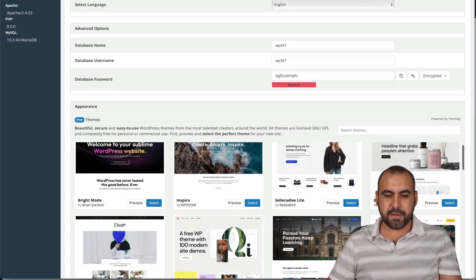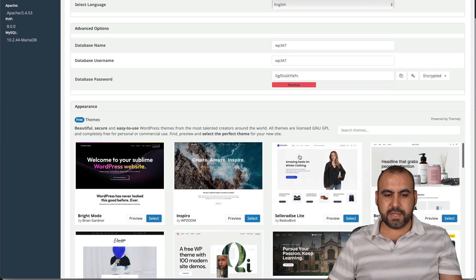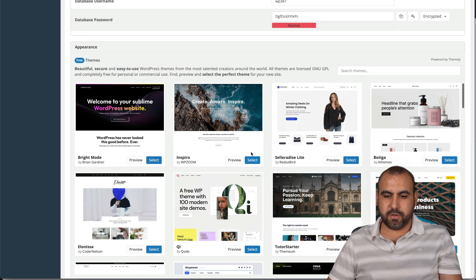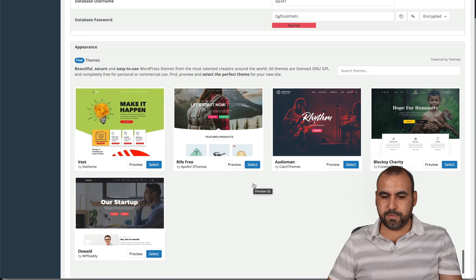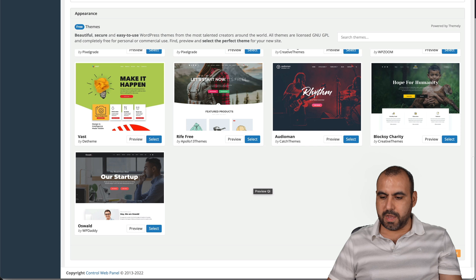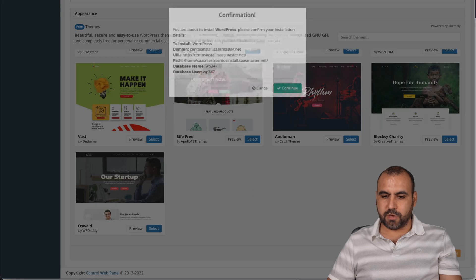database. We're good with that. If you want to select a theme for this, I don't know. Let's go ahead and select this. Let's go scroll down and we're going to install.